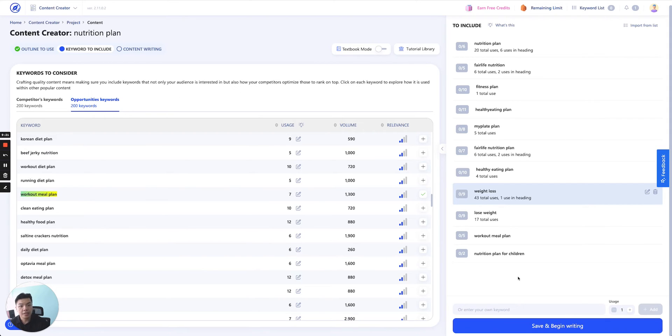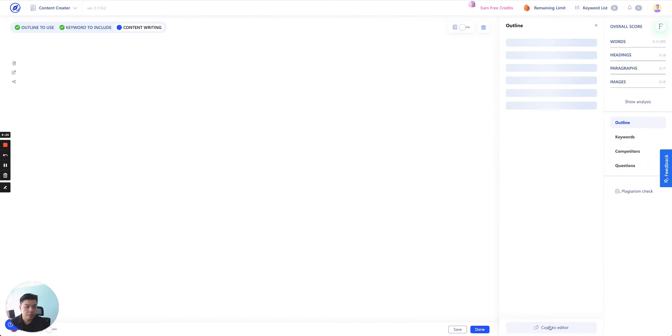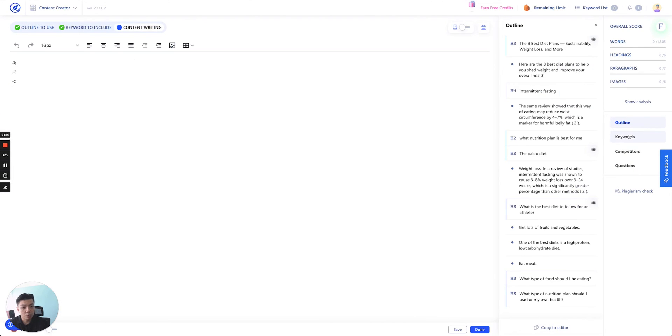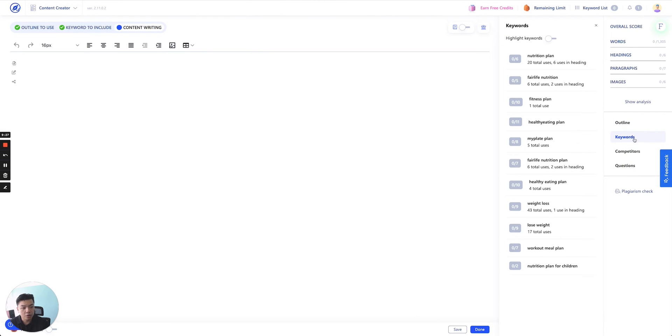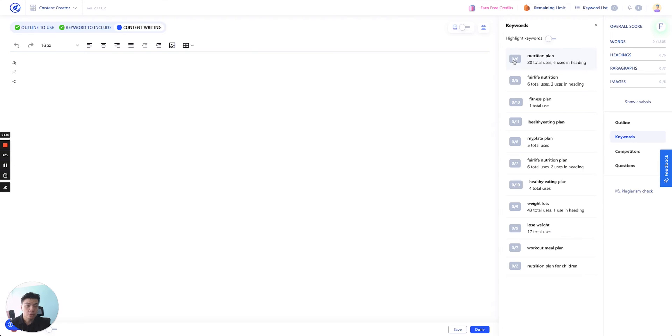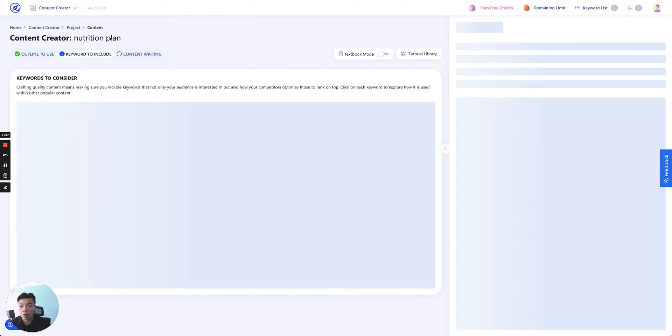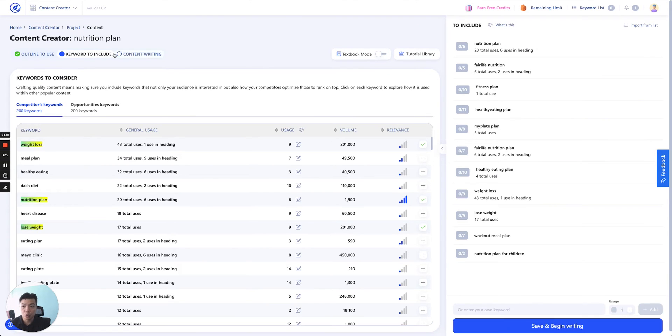But the idea is once you have a list of keywords that should be included in this article, you just import it into this list and it will appear here. Then you can change the usage whichever way you would like those keywords to appear on the content writing. And that's it. These are all the keywords that will appear as you click Save and Begin Writing. It will appear here on the right panel. And these are all the keywords you want and the amount of time the keyword will appear. So that is all for keyword to include.